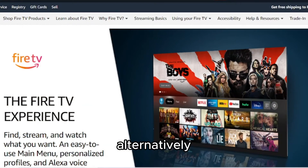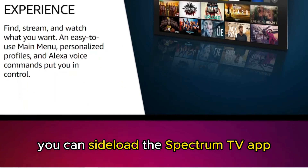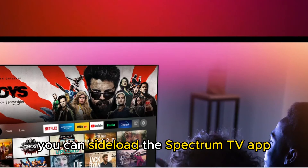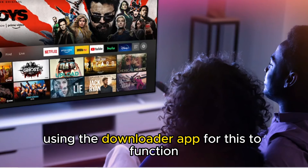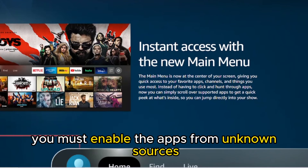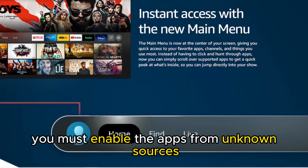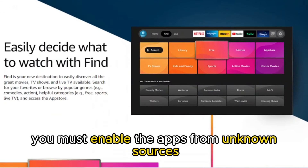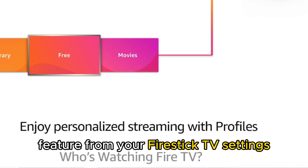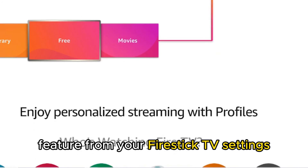Alternatively, you can sideload the Spectrum TV app using the Downloader app. For this to function, you must enable the Apps from Unknown Sources feature from your Fire Stick TV settings.